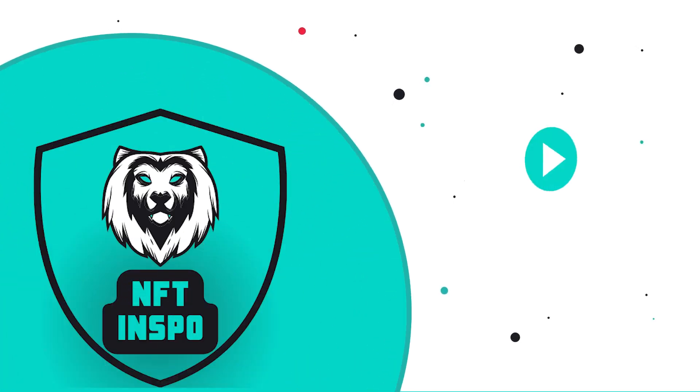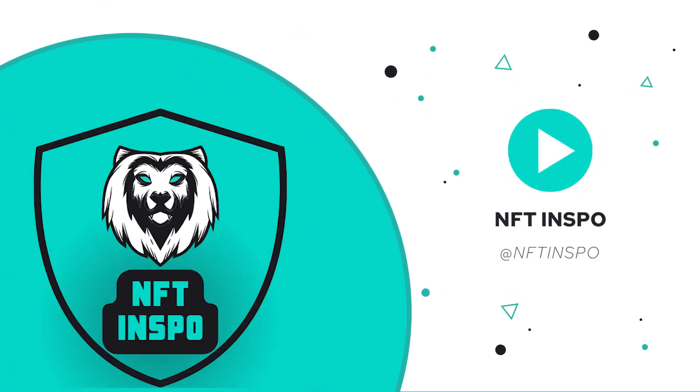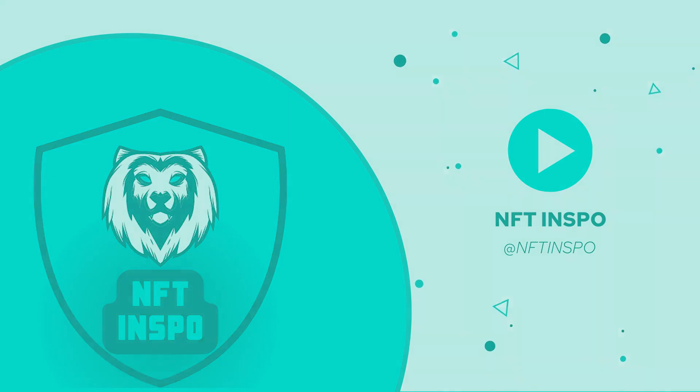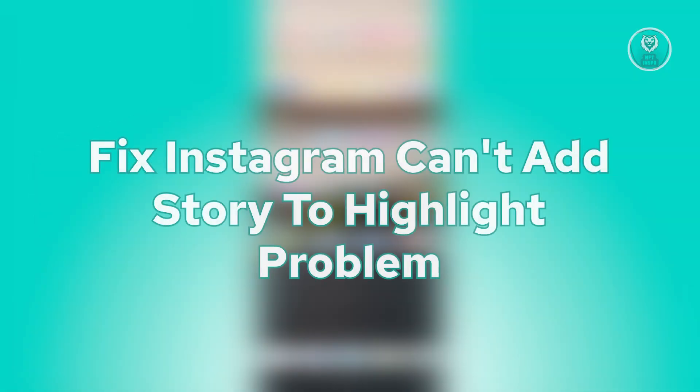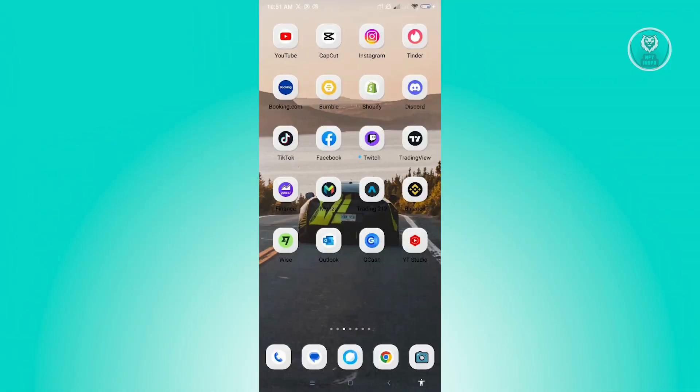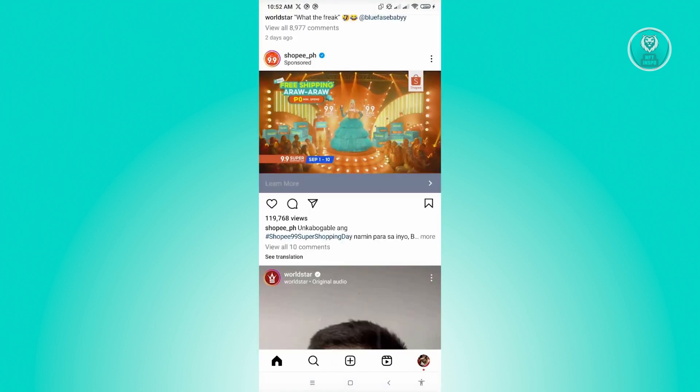Hello guys, welcome back to NFT Inspo. For today's video, we're going to show you how to fix Instagram can't add story to highlight problem. So if you're interested, let's start our tutorial. Now the first thing that you want to do here is you want to go ahead and open up your Instagram mobile application.